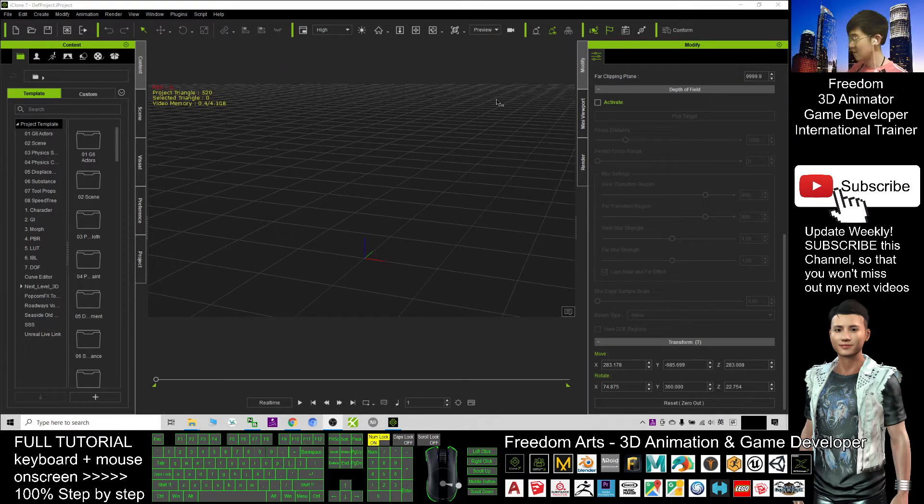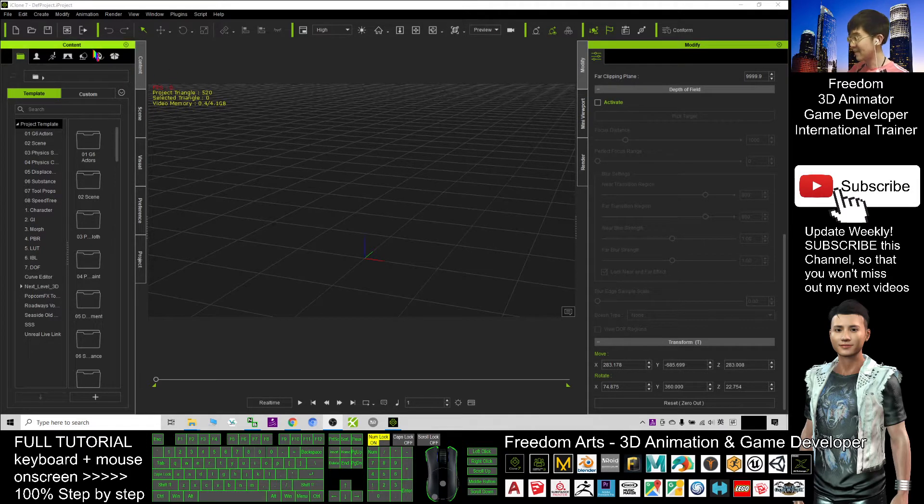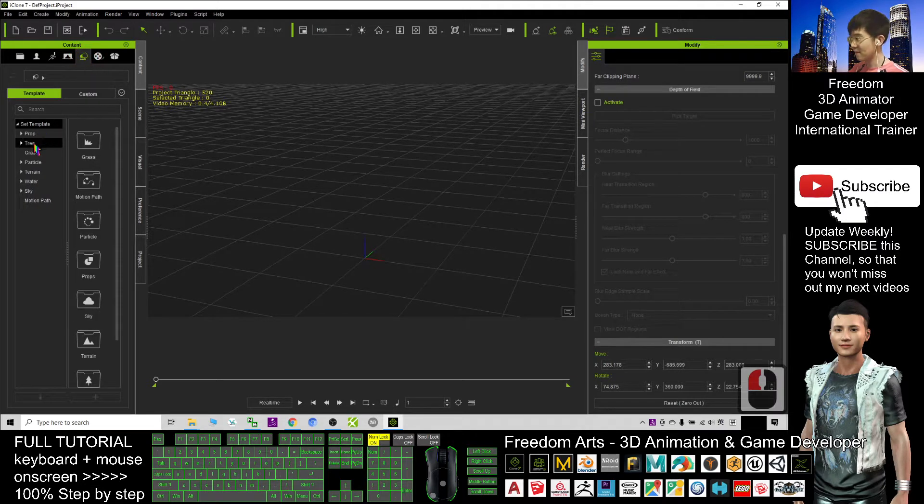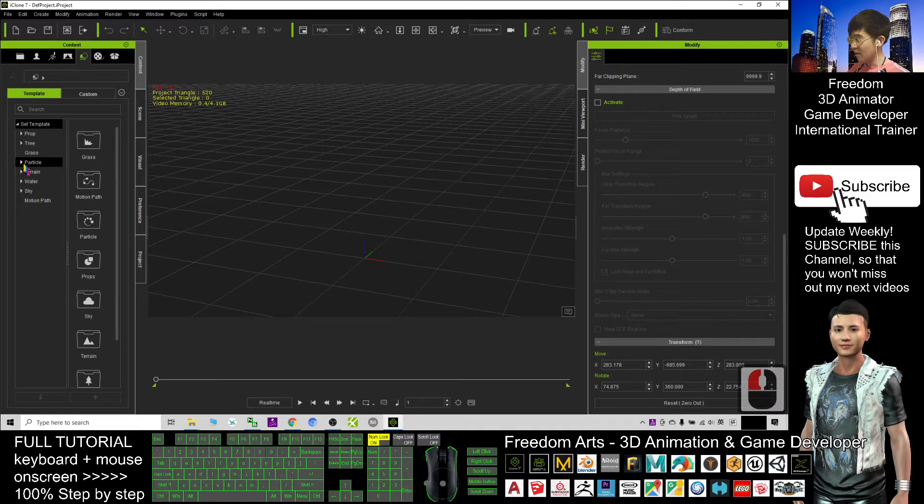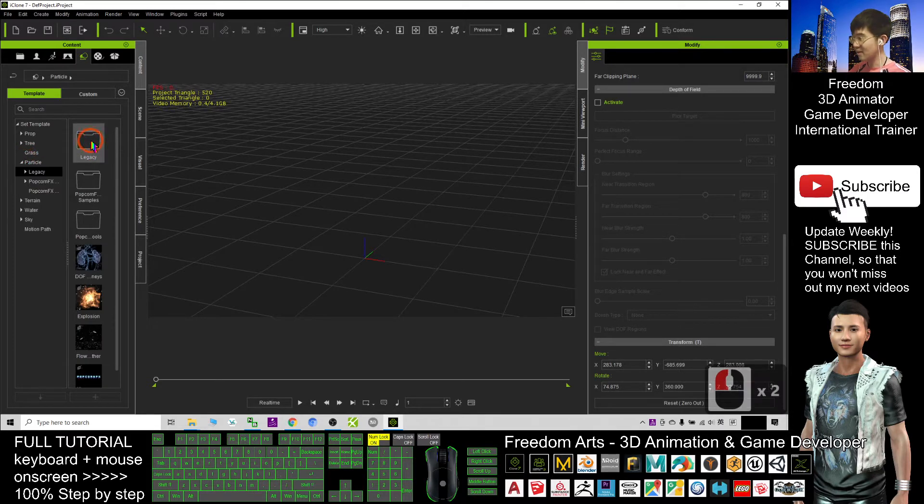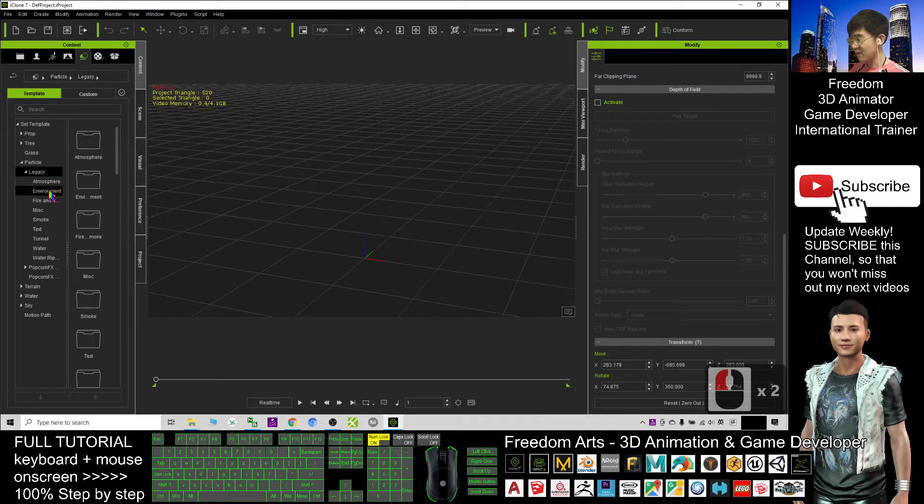This is iClone 7. To create the fog, you just need to click here, this icon. Click the particle, double click the legacy.